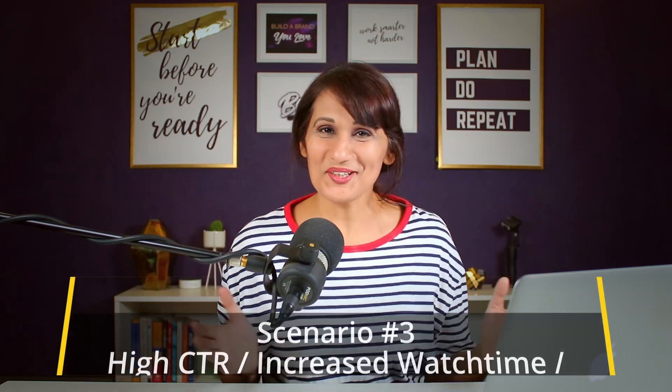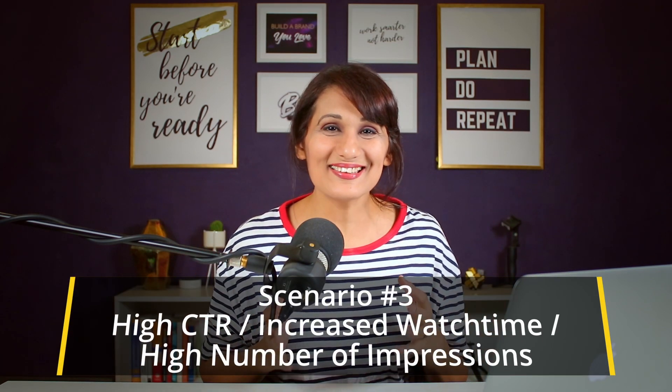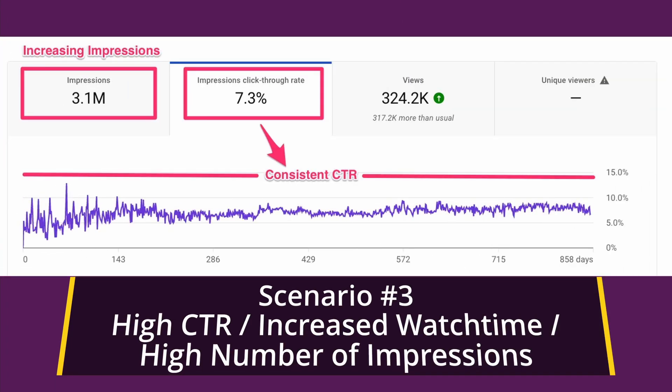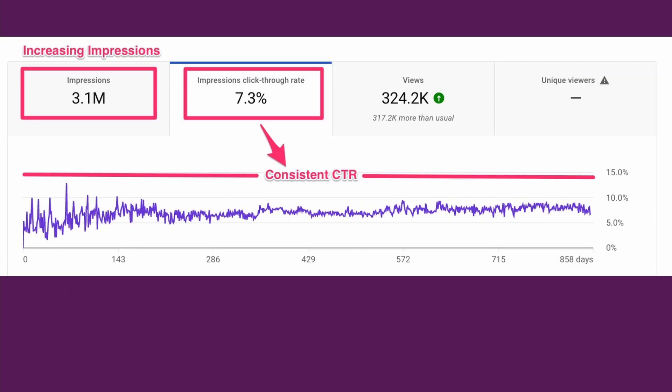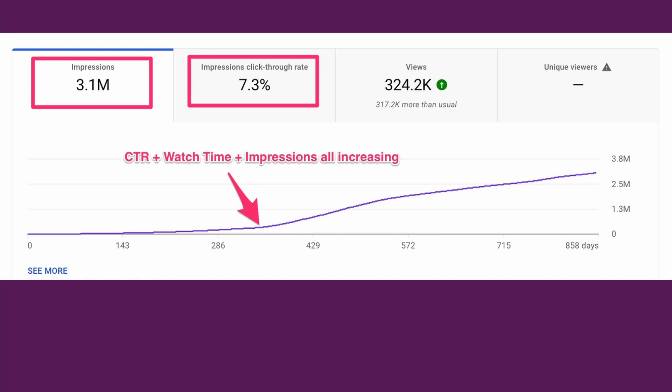Next is scenario number three — the perfect scenario. This is when a video's CTR is fluctuating or high, and the impressions, views, and watch time are constantly increasing. This is because YouTube success is not defined by a single metric, which is why it's so tricky to do well on this platform — there are so many variables that go into a well-performing video.